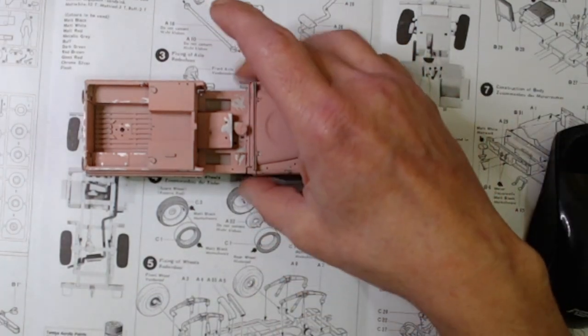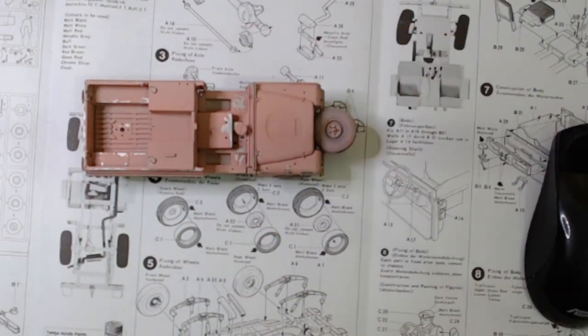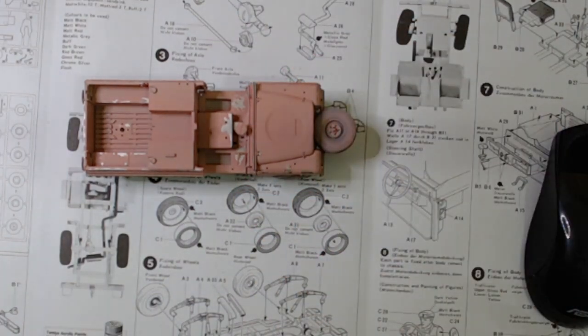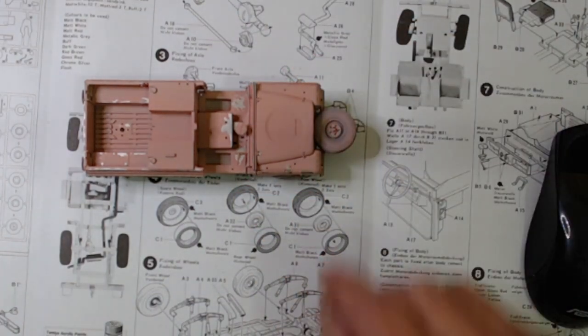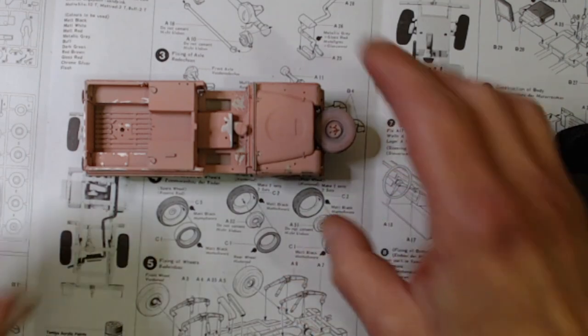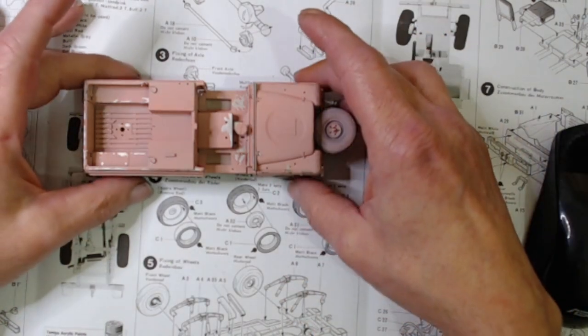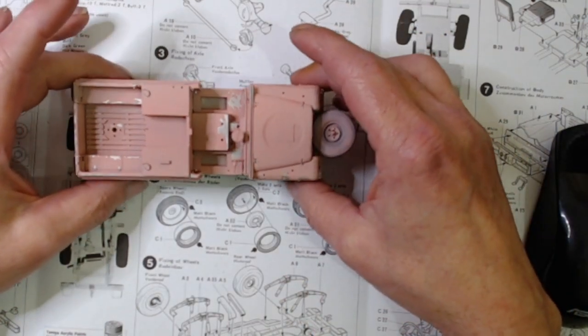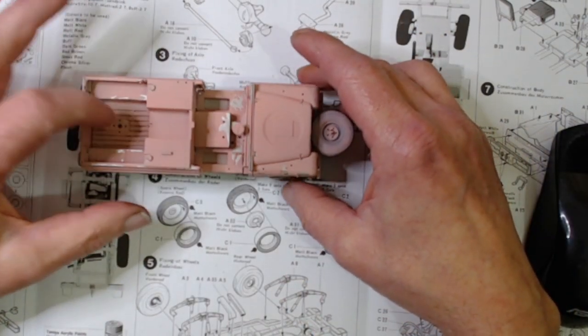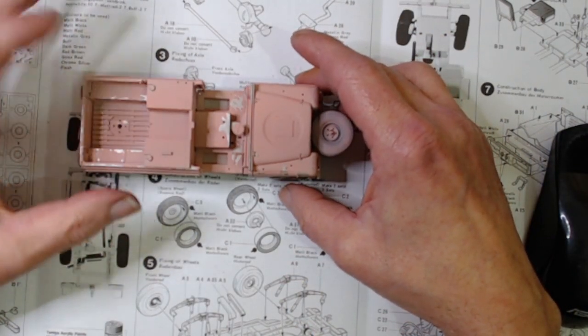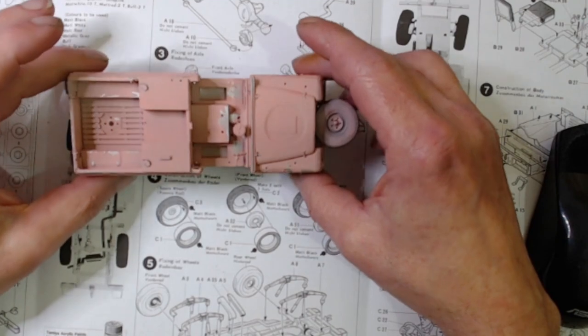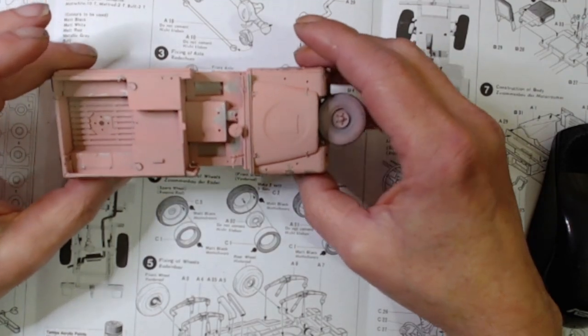But yeah, still got a ways to go. Got a figure to paint and all the bits and pieces that need to go on the back.